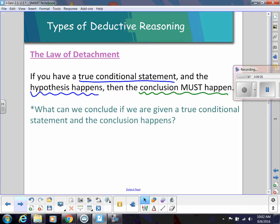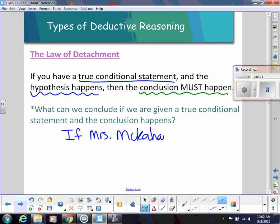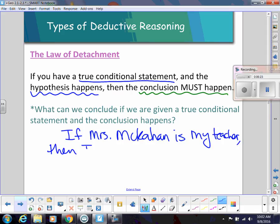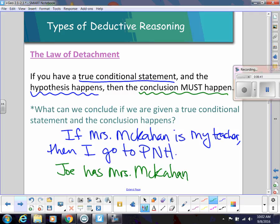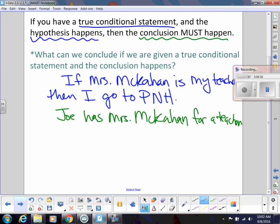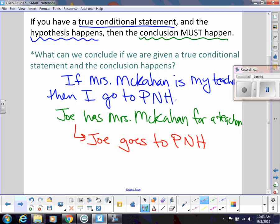For example, if Mrs. McCahan is my teacher, then I go to PNH. We've already established that's a true conditional statement. Now if we know Joe has Mrs. McCahan for a teacher, what can we conclude? Using the Law of Detachment, we know that Joe goes to PNH. It might seem obvious, but it's important to recognize when you can and cannot use that law.